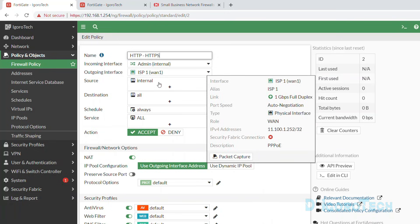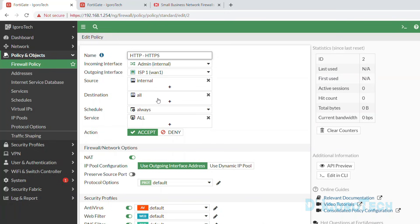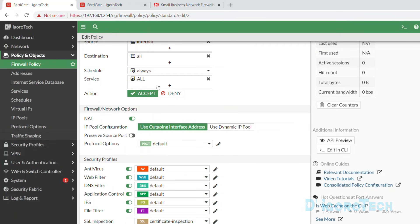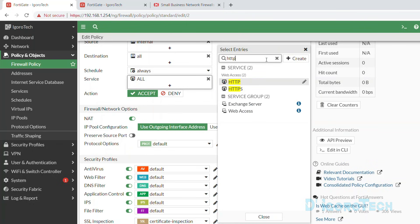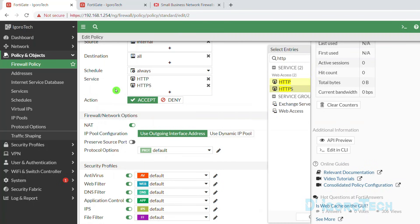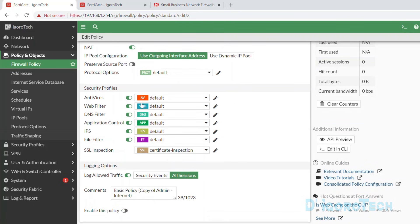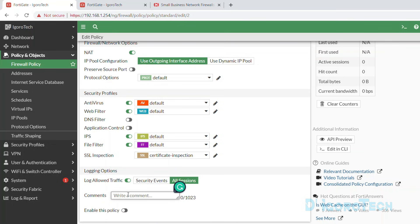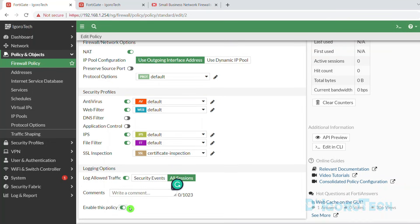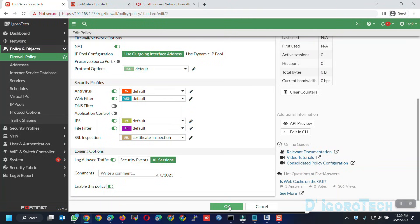Everything will be the same except for the service and security profiles. Let's check the service first — use the search bar to find it, then click on HTTP and HTTPS to add. Next for the security profiles, we will enable only the needed ones and disable the unneeded ones. If you cloned a policy you will see this in the comments — you can modify or remove the comments. Make sure to enable the policy then click OK to apply the changes.